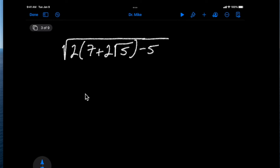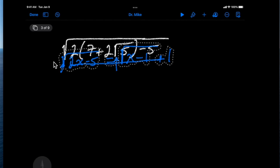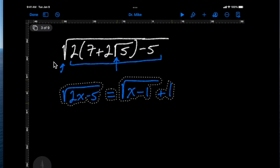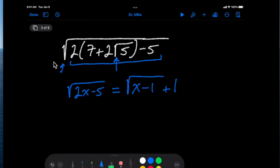In this video we're going to talk about how to simplify an expression like this where you have a radical and you have a radicand that in turn contains a radical that is part of a binomial expression. You might say, well, where would I ever run into this situation?